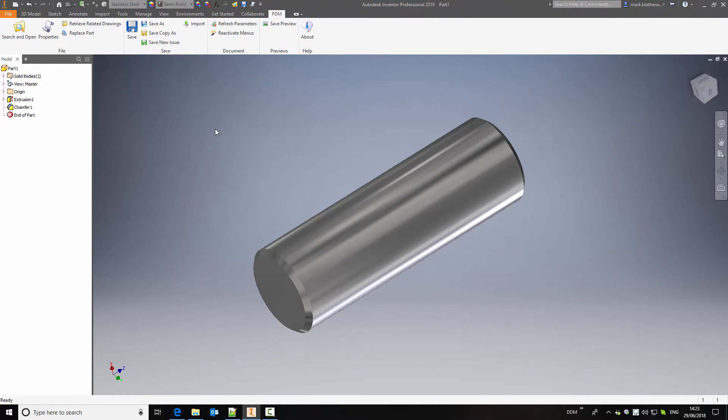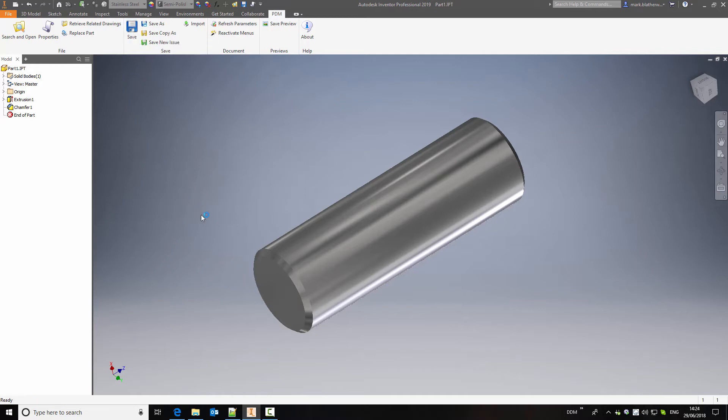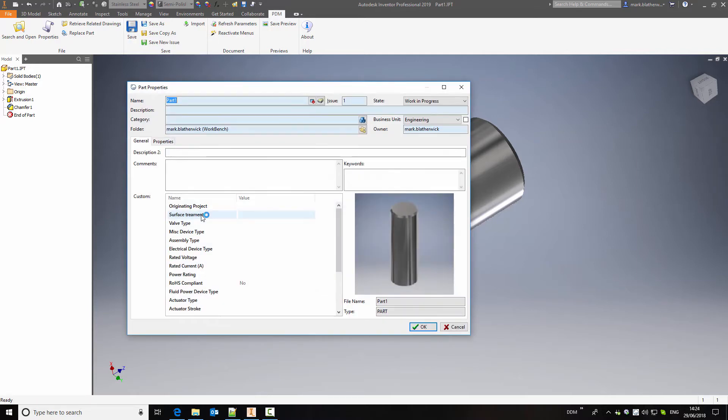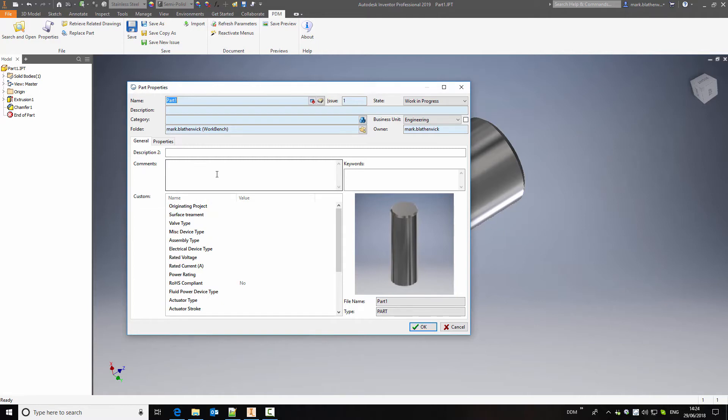In the Inventor environment we have a PDM ribbon bar that gives us all of the commands that we need to use to work with DDM and Inventor. In this case we're going to use the save function to save this part back to DDM. When we press on this button the part properties window opens, allowing us to assign a part number and description to this new item that we've created.